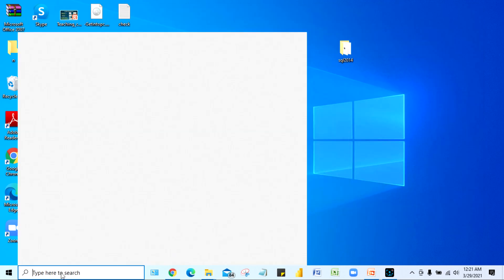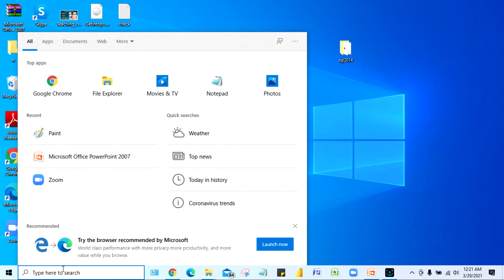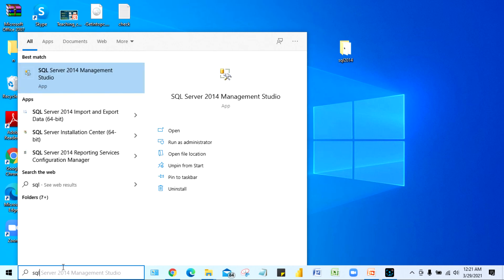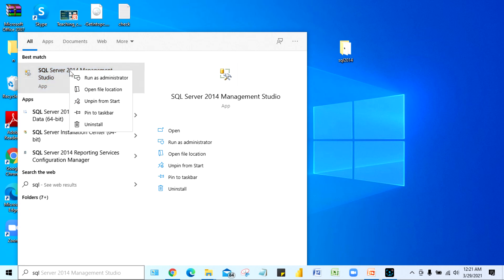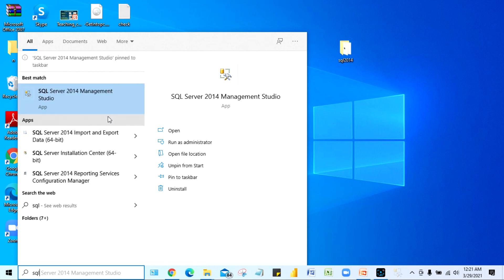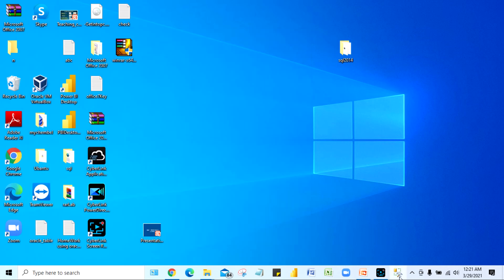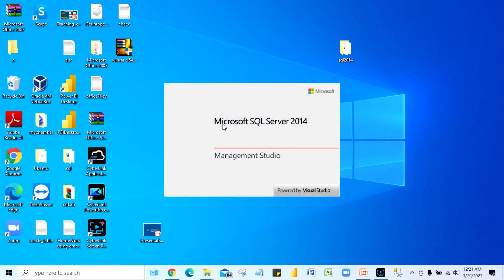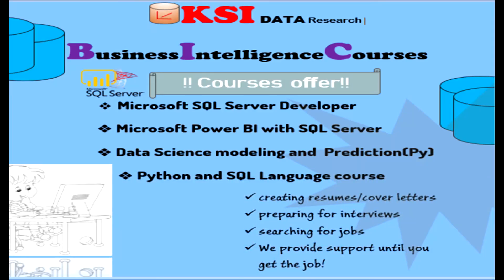Go to the Windows search bar and type 'SQL.' You will see SQL Server 2014 Management Studio appear. Right-click on it and select 'Pin to Taskbar' so you can easily open it from the taskbar going forward. Thank you for watching — please don't forget to subscribe to my channel. Bye!